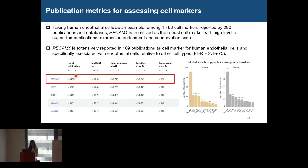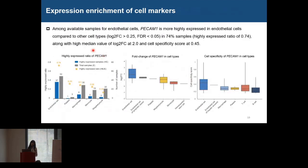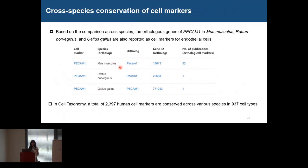In terms of publications, PECAM1 is reported in 109 publications as a cell marker for endothelial cells and is specifically associated with this cell type relative to others. In terms of expression enrichment, PECAM1 is more highly expressed in endothelial cells compared to other cell types in about 74% of samples, with high median fold change and high cell specificity. Based on cross-species comparison, ortholog genes of PECAM1 in mouse, rat, and chicken are also reported as cell markers for endothelial cells. A total of 2,000 human cell markers are conserved across various species, covering about 900 cell types.